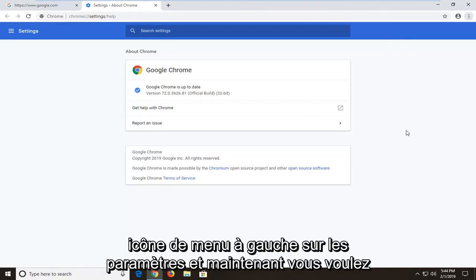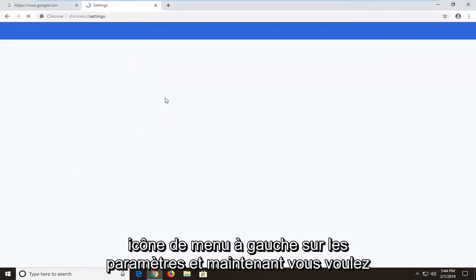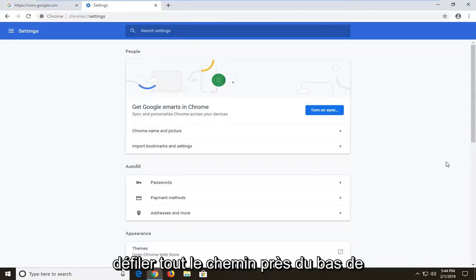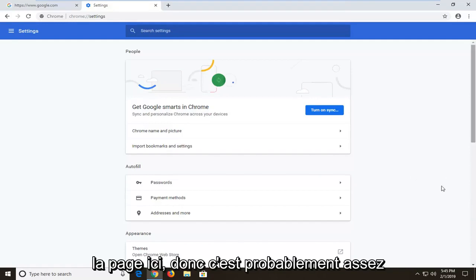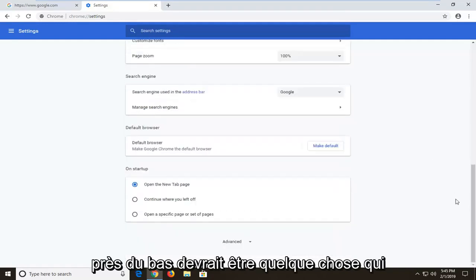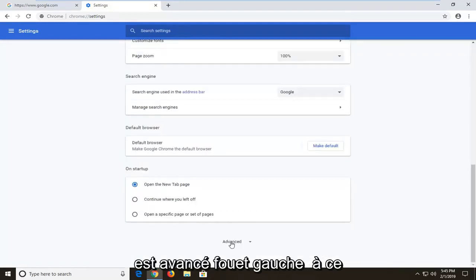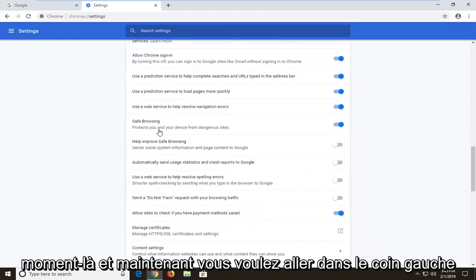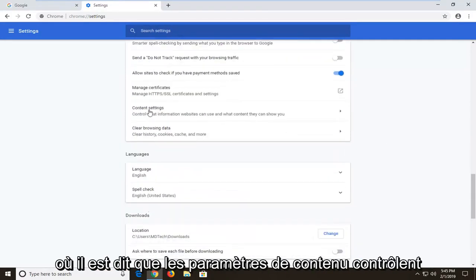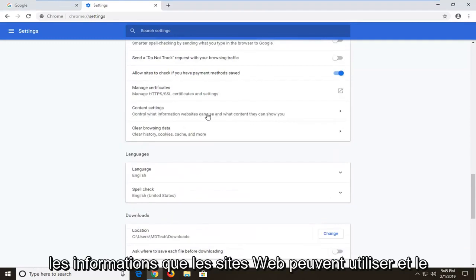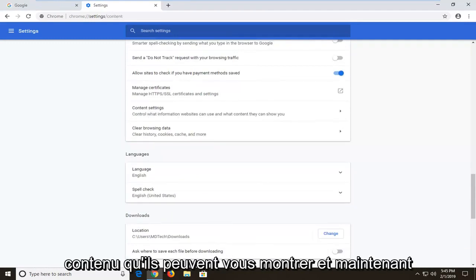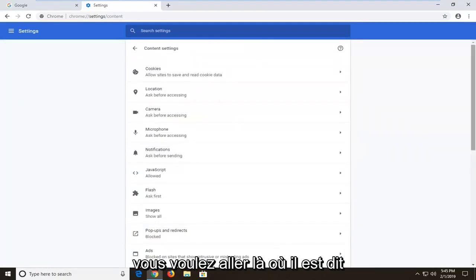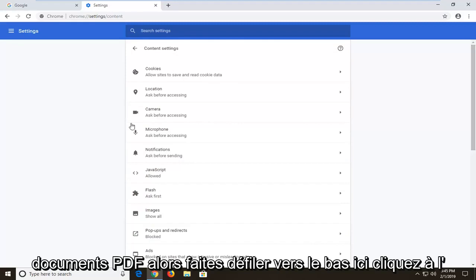Left click on Settings, and now you want to scroll down to get to Advanced — scroll all the way near the bottom of the page. There should be something that says Advanced; left click on that one time. Now you want to left click on where it says Content Settings — 'control what information websites can use and what content they can show you' — and now you want to go to where it says PDF Documents.